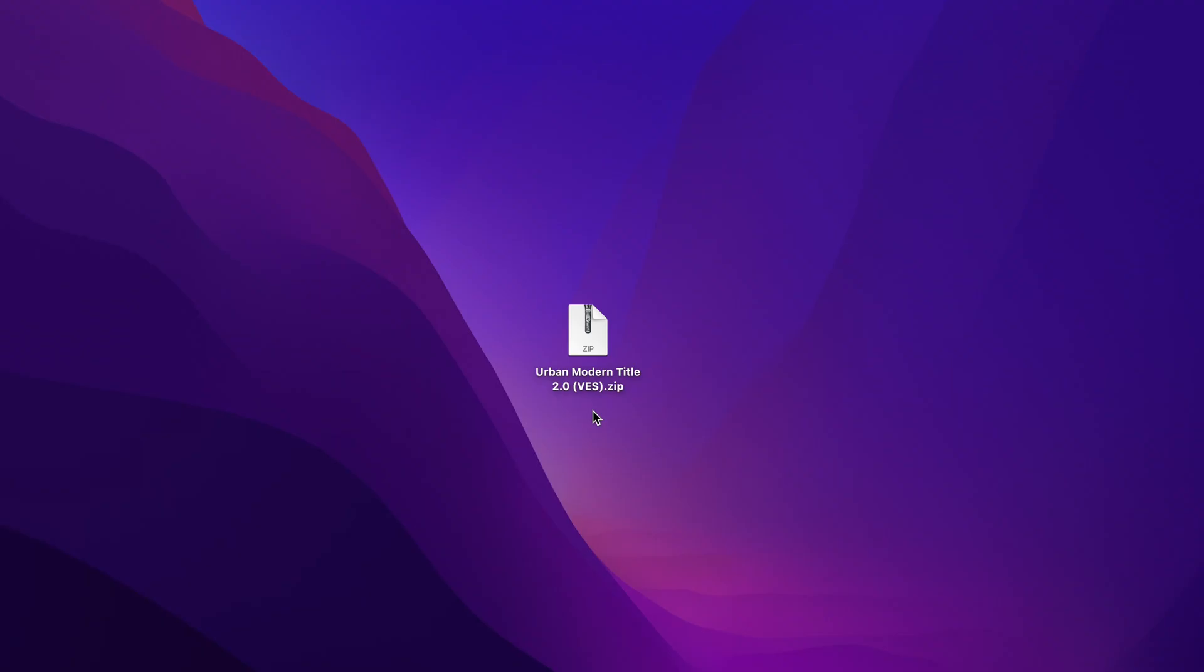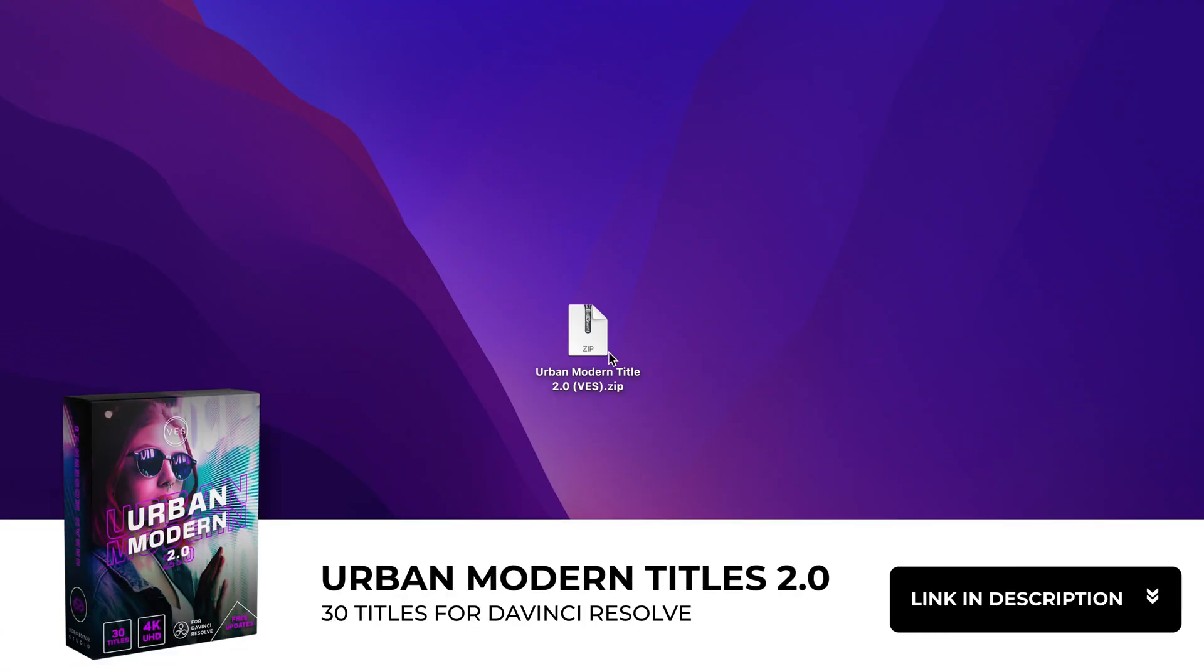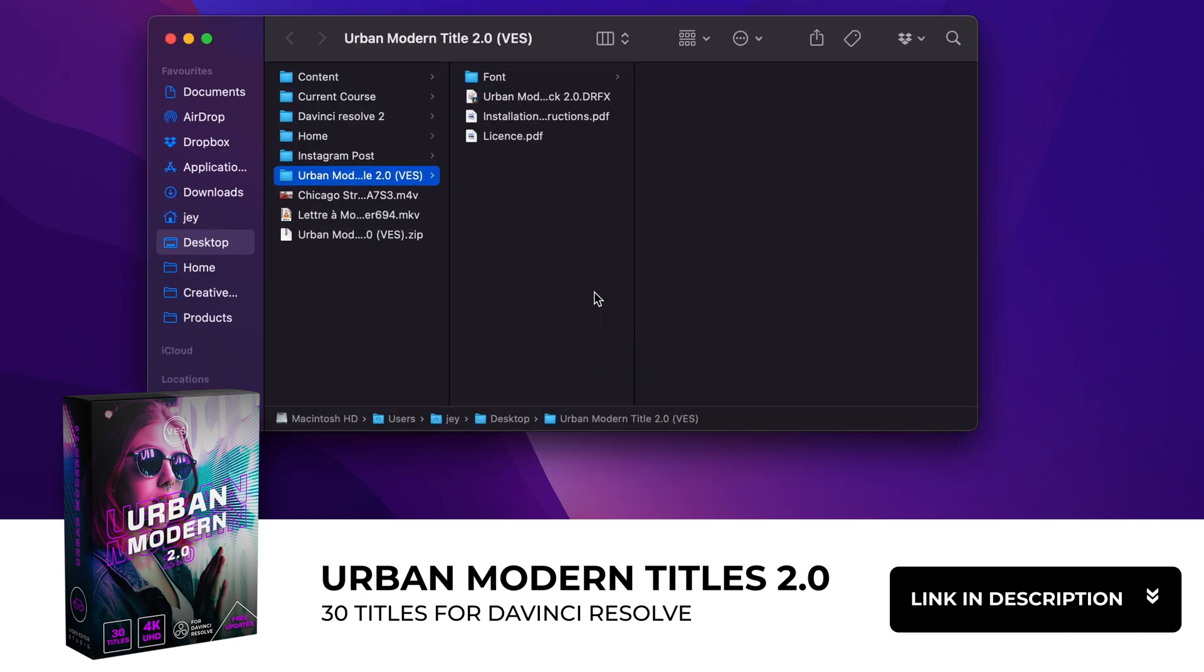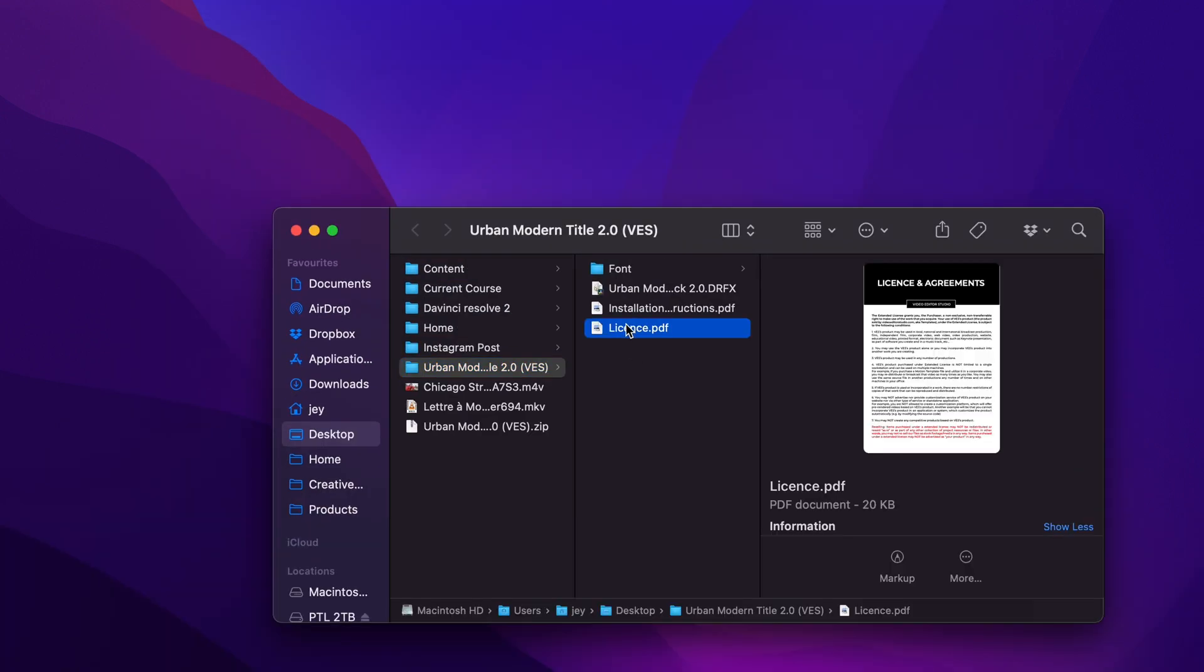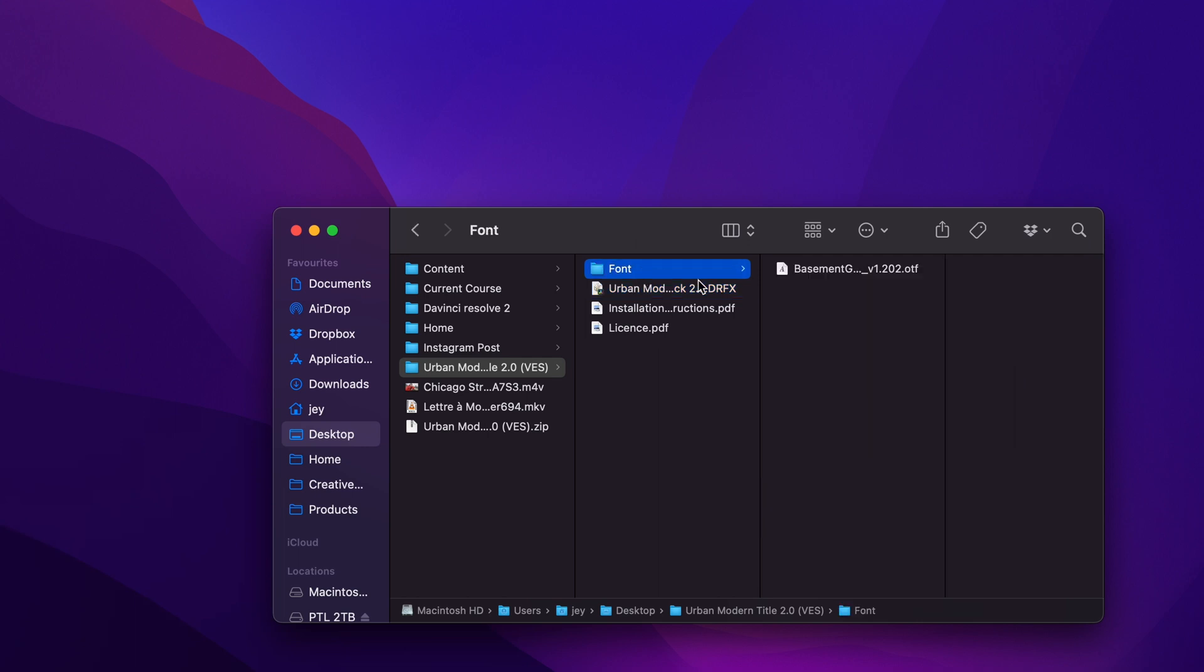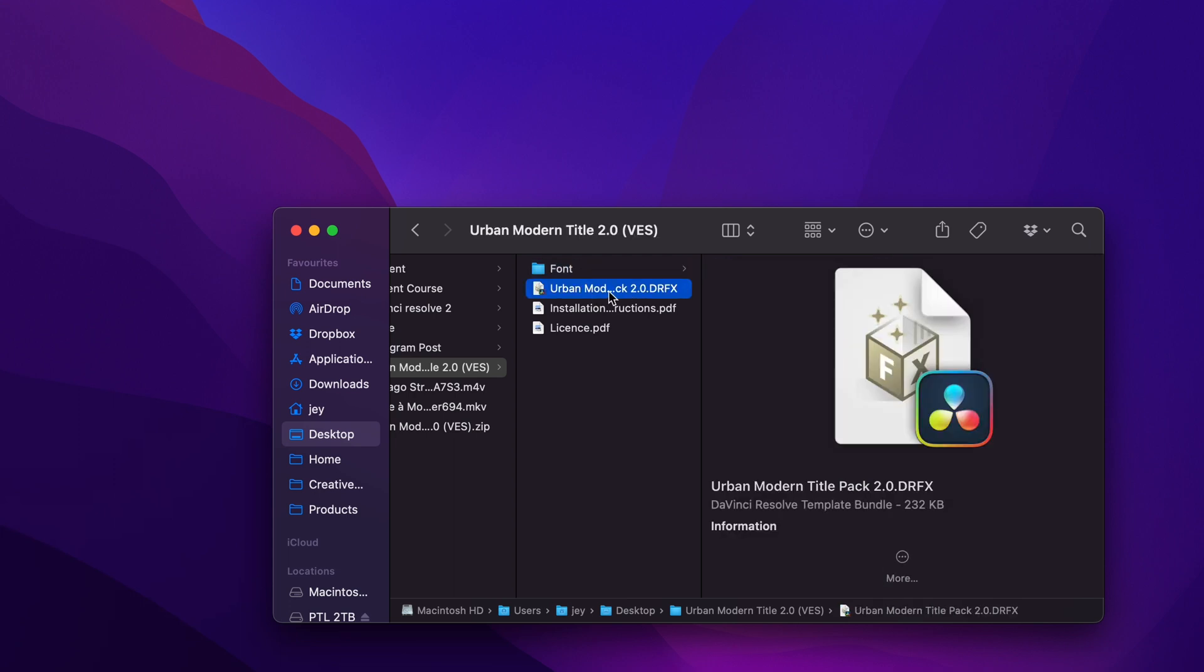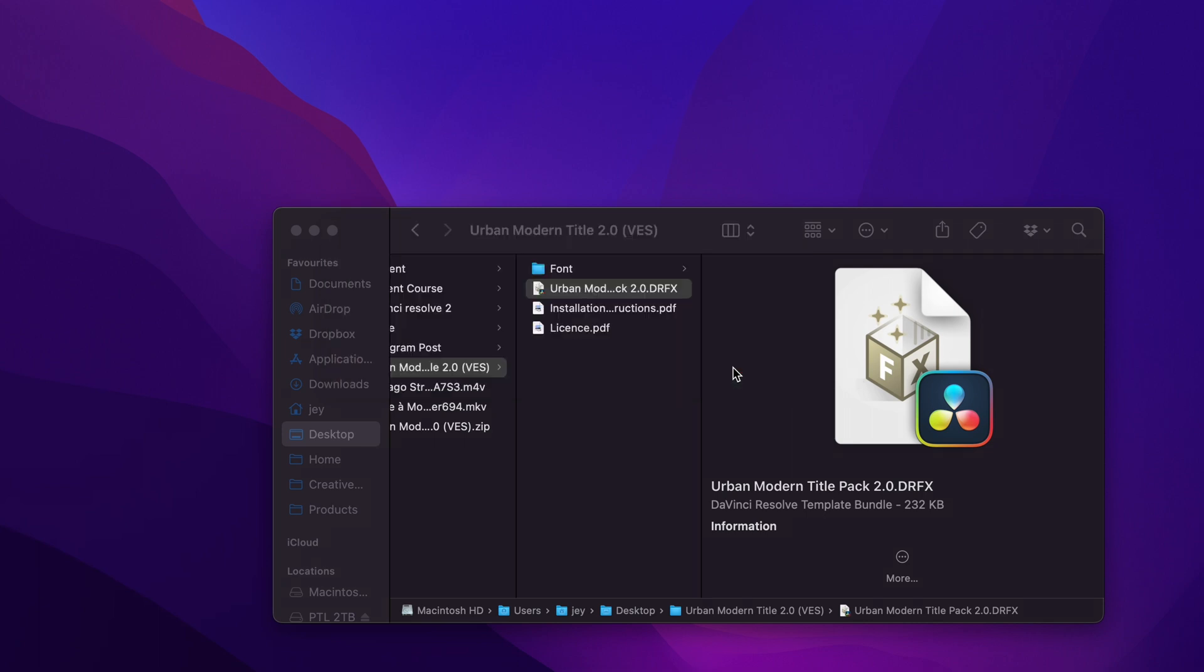Once you've bought the pack, you'll get this zip file. Just double-click on it to unzip it. In the folder you have the license, installation instructions, the .drfx file, and the font. Please make sure to install the font, otherwise the titles will not work. Just double-click on the font to install it, then double-click on the .drfx file and it will prompt a window asking if you want to install. Just click install.